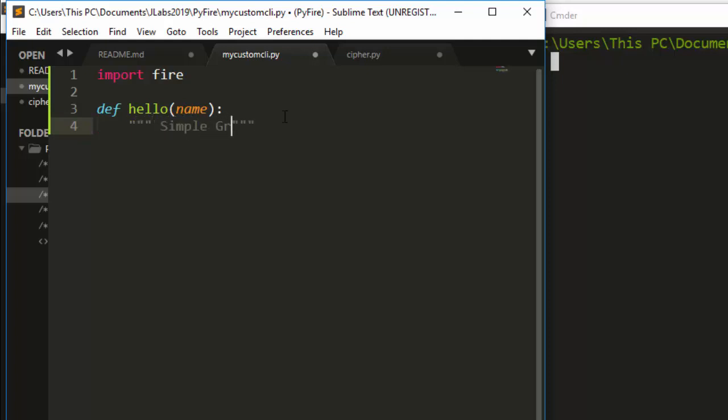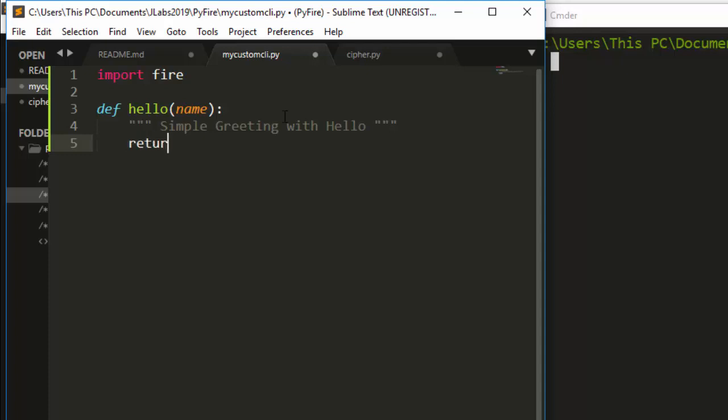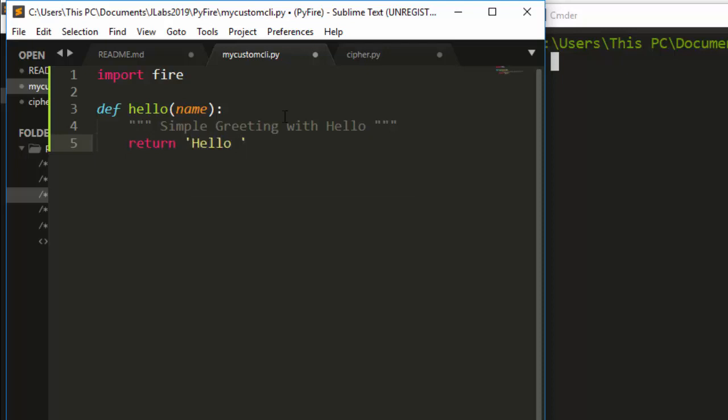This is a simple greeting with hello. Now here I can supply or print whatever I want to do. Let's return - I'm returning hello, then how are you? Hello, your name, and how are you. Something like that, dot format.